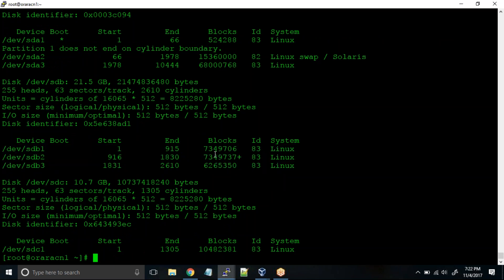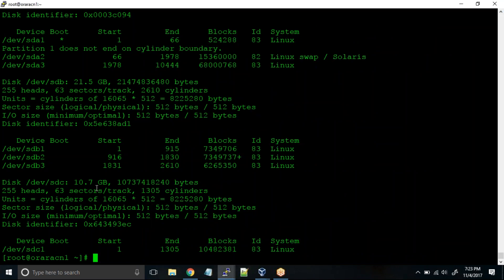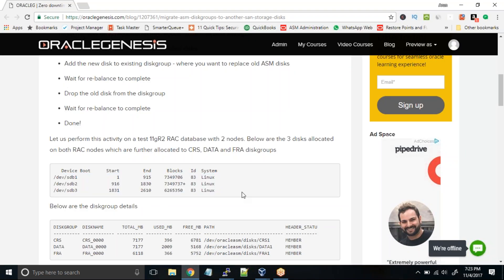To simulate real time, I have created a new shared disk which is shared on both nodes and it is mounted on SDC — you can see it is 10.7 GB in size. On this SDC I'm going to create a new disk, then add that disk to the DATA disk group, and later remove the old DATA_1 disk from the DATA disk group. So let us look at the activity. These are the three partitions: SDB1, SDB2, and SDB3, which are already allocated to all three disks.